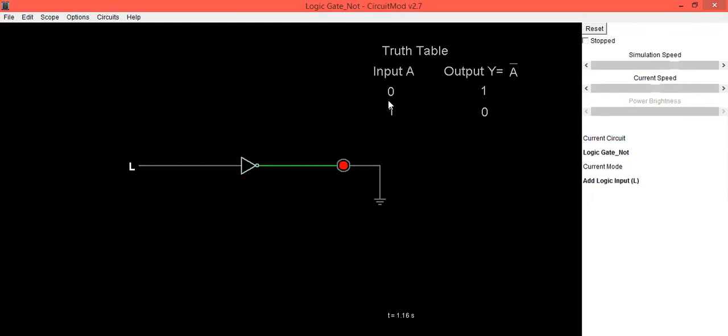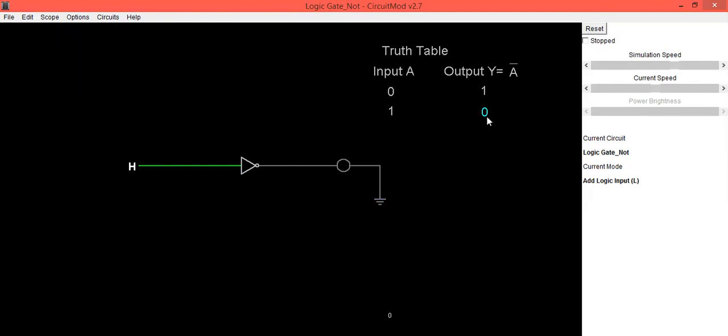Now the second one, when input is high, output is in 0 condition. So this is the verification of truth table of NOT gate.